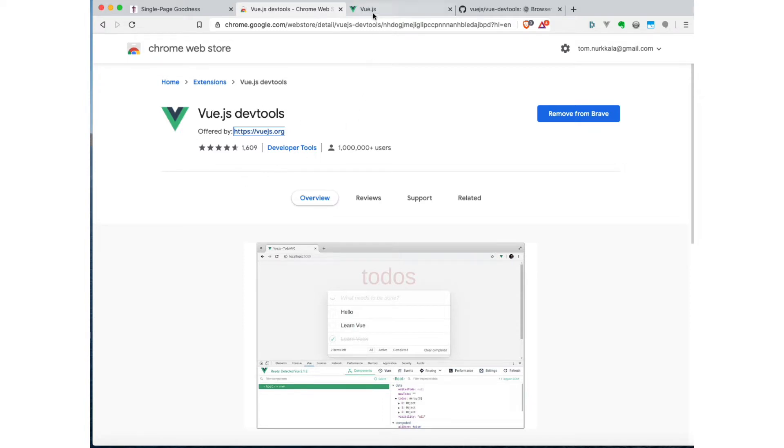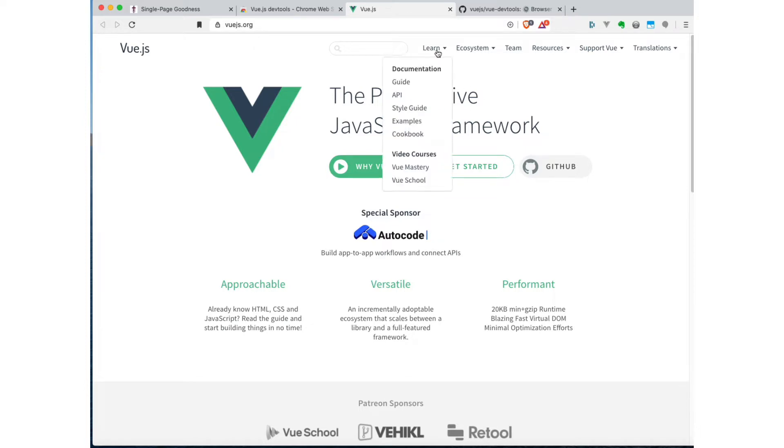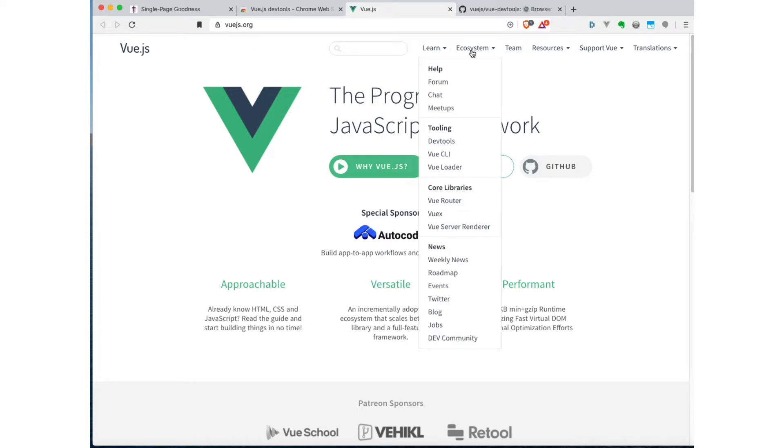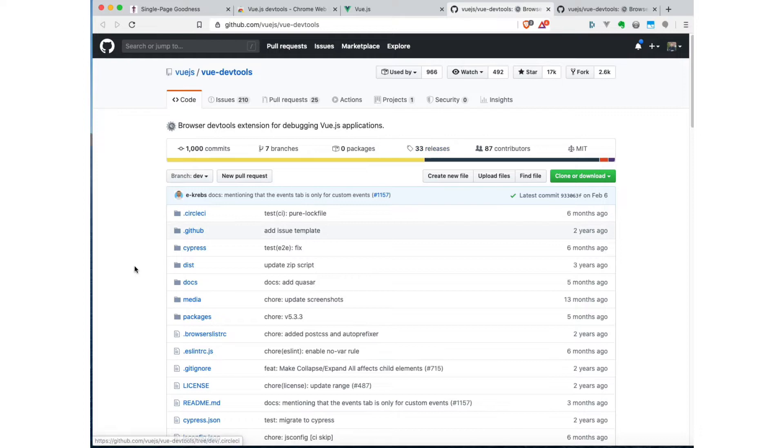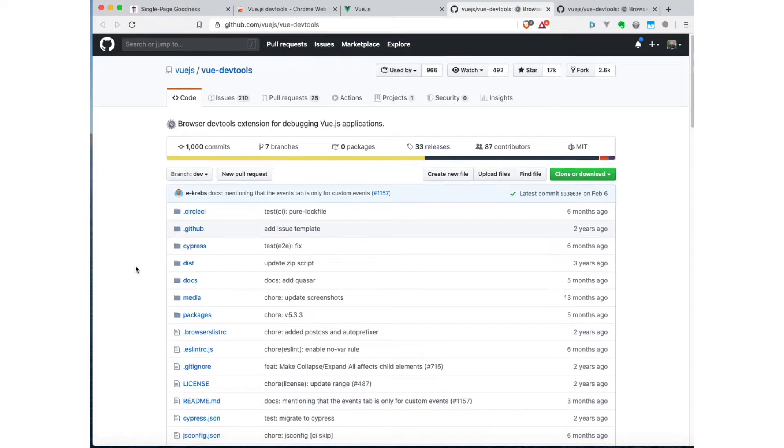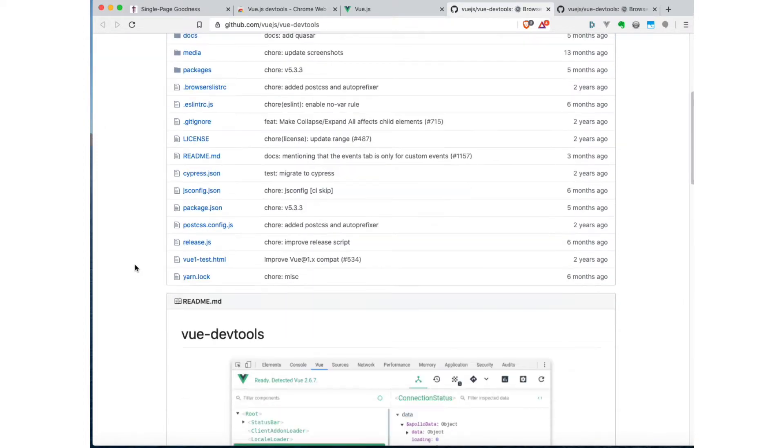You can also get to here from the main Vue page. So Vue.js.org has all of the Vue stuff, including all the documentation. And then under Ecosystem here, you can go to DevTools. And this is actually going to take us to a GitHub page, which is where the DevTools live. They're all open source, of course.